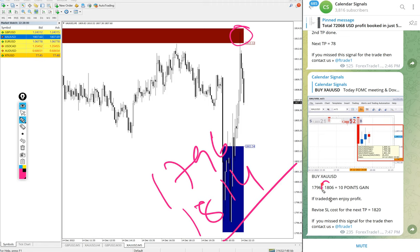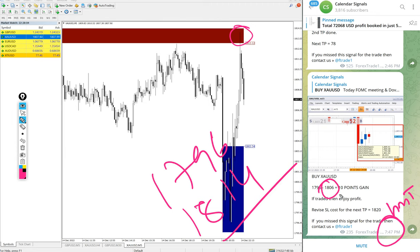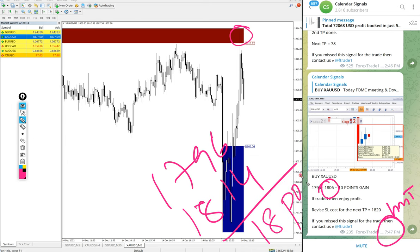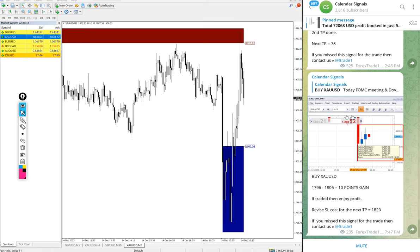We updated 1816 at 7:47 PM GMT. After that it moved further 8 points. So 18 points gain on gold as of now. Good profit on gold.